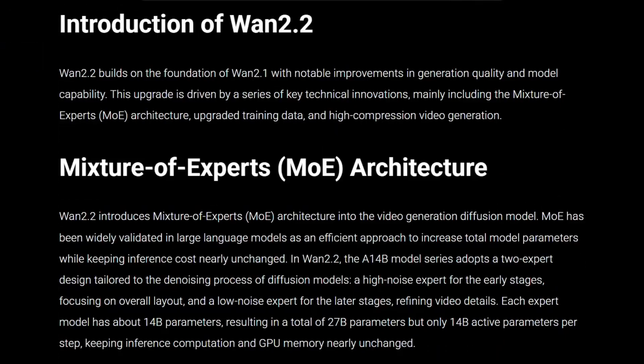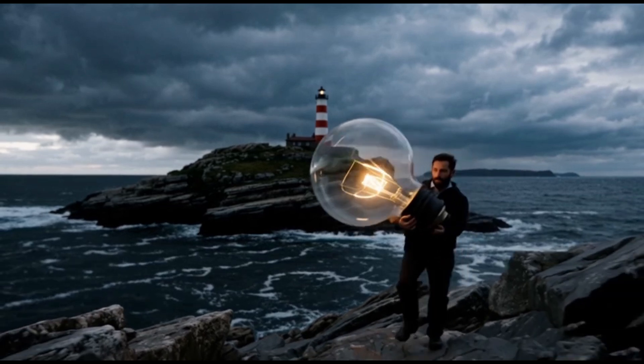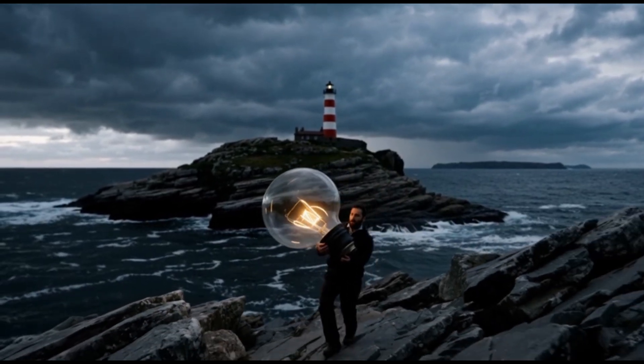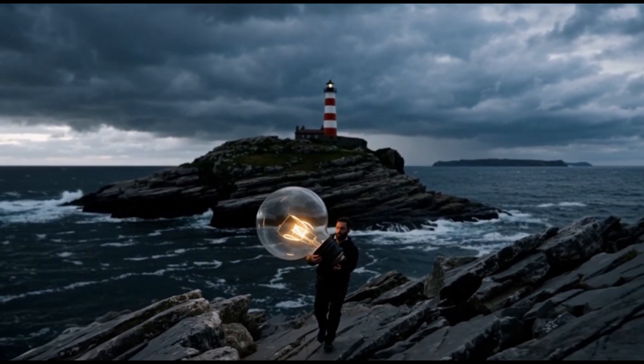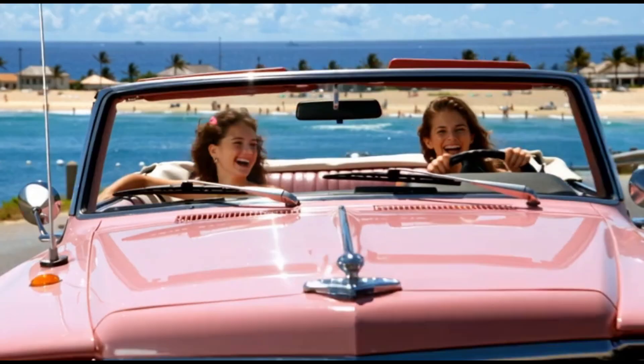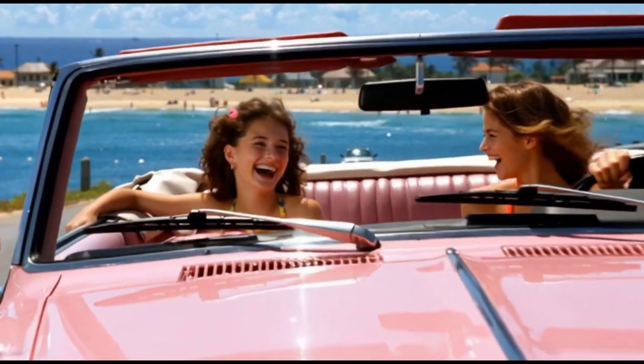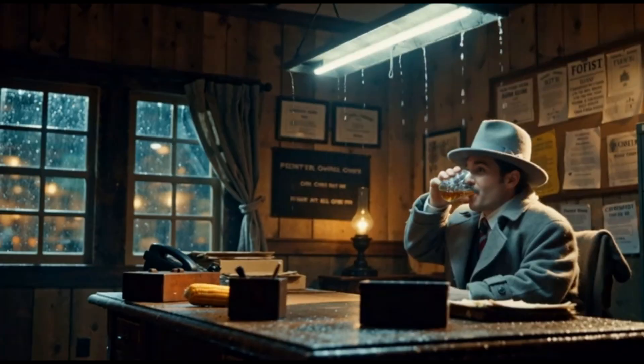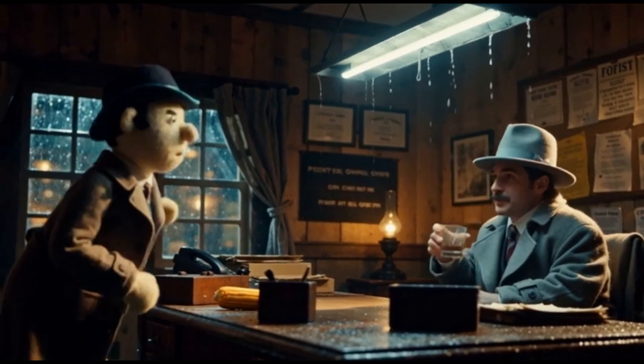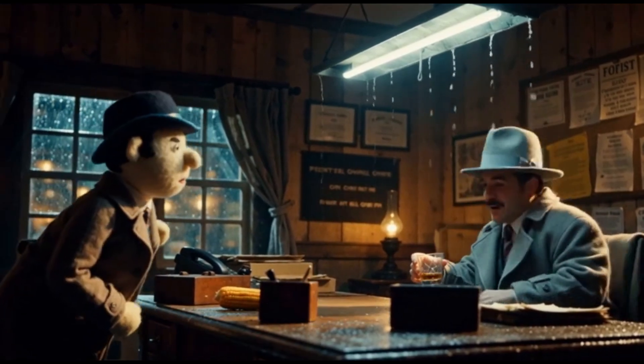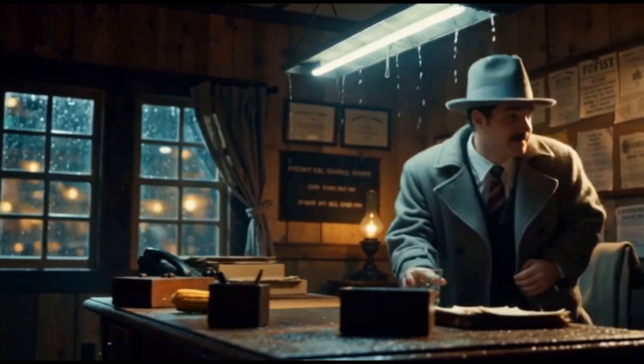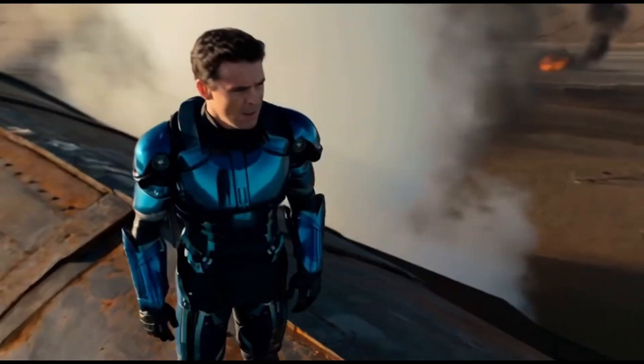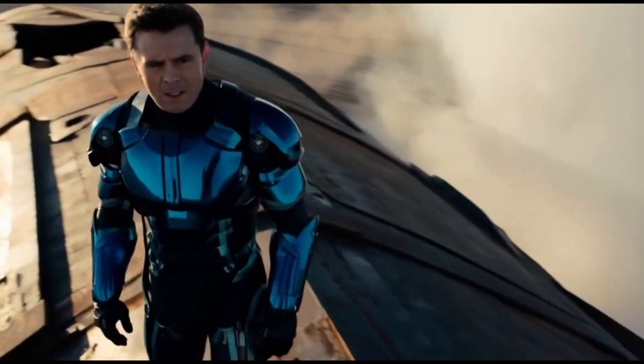At its core, WAN 2.2 uses a clever mixture of experts architecture. Think of it as having two specialists working together. One sketches out the main structure and movement of the video, while the other comes in to polish all the fine details, lighting, and textures. This approach, combined with being trained on vastly more video and image data, results in sharper, more consistent, and professional looking videos.